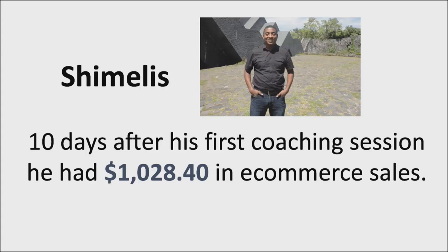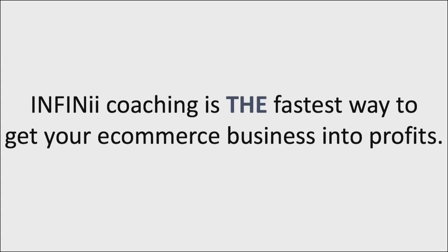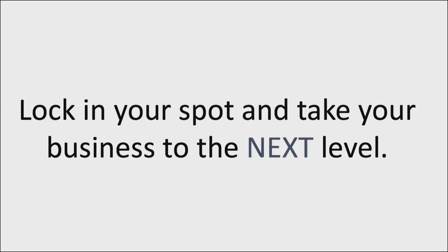Now INFINii coaching is the fastest way to get your e-commerce business into profit once you've started it. So lock in your spot below and take your business to the next level. I'll see you on the inside.